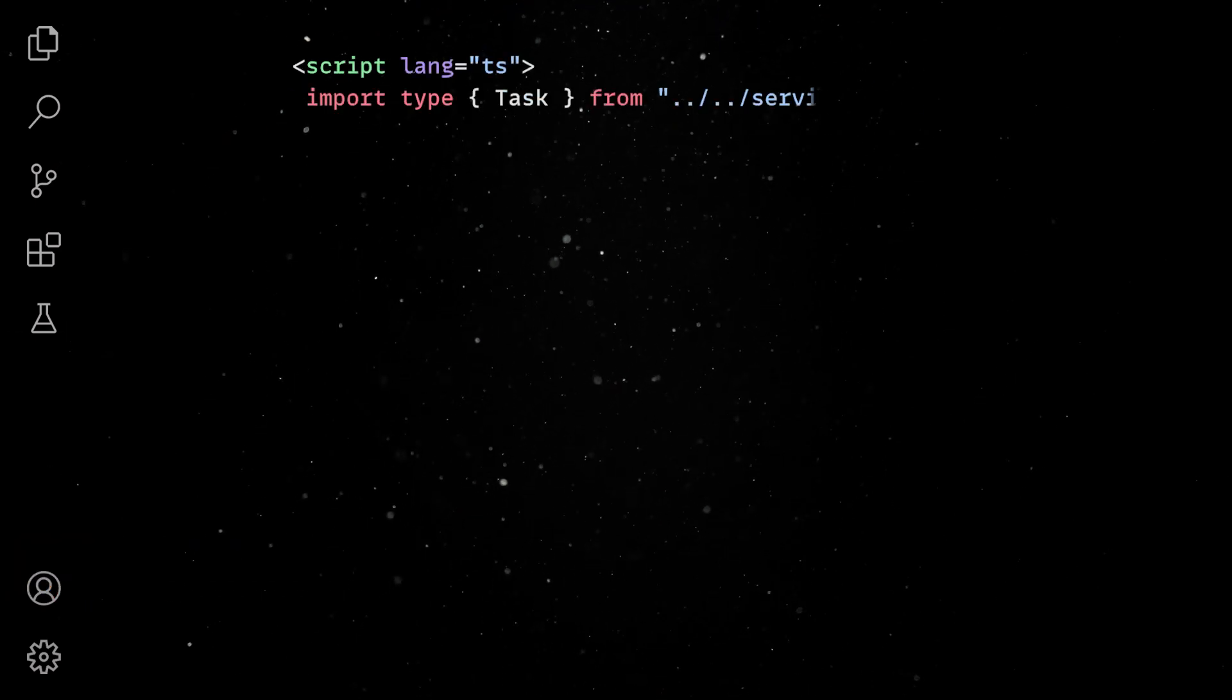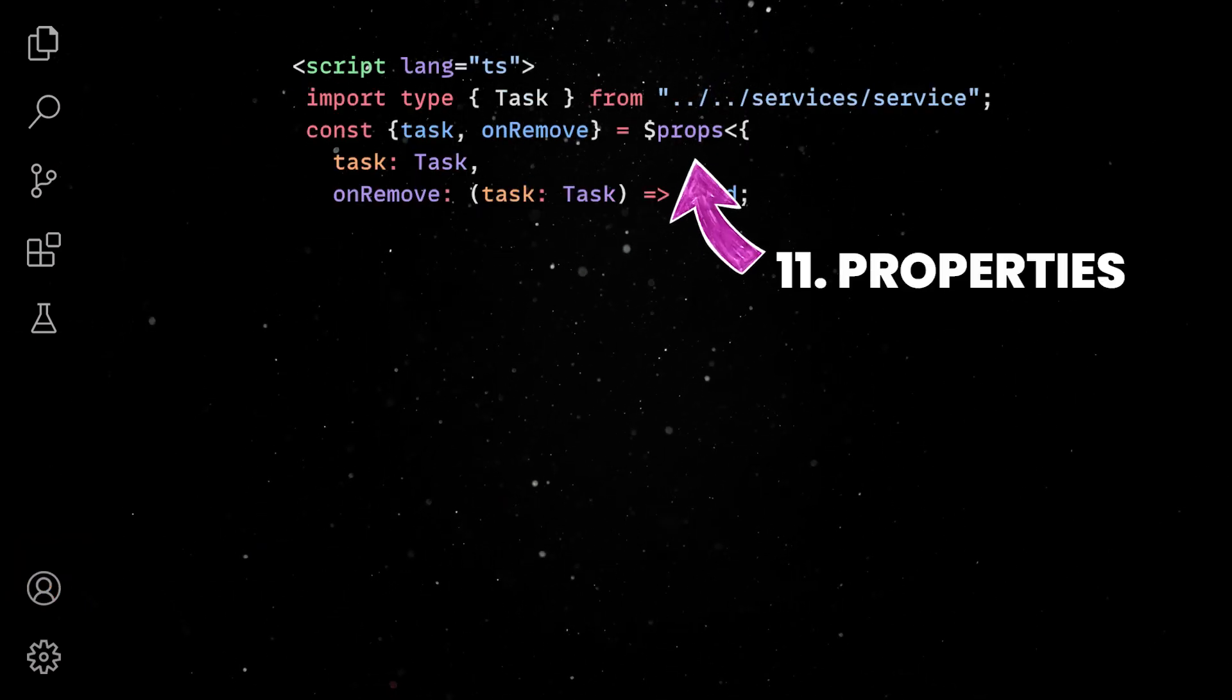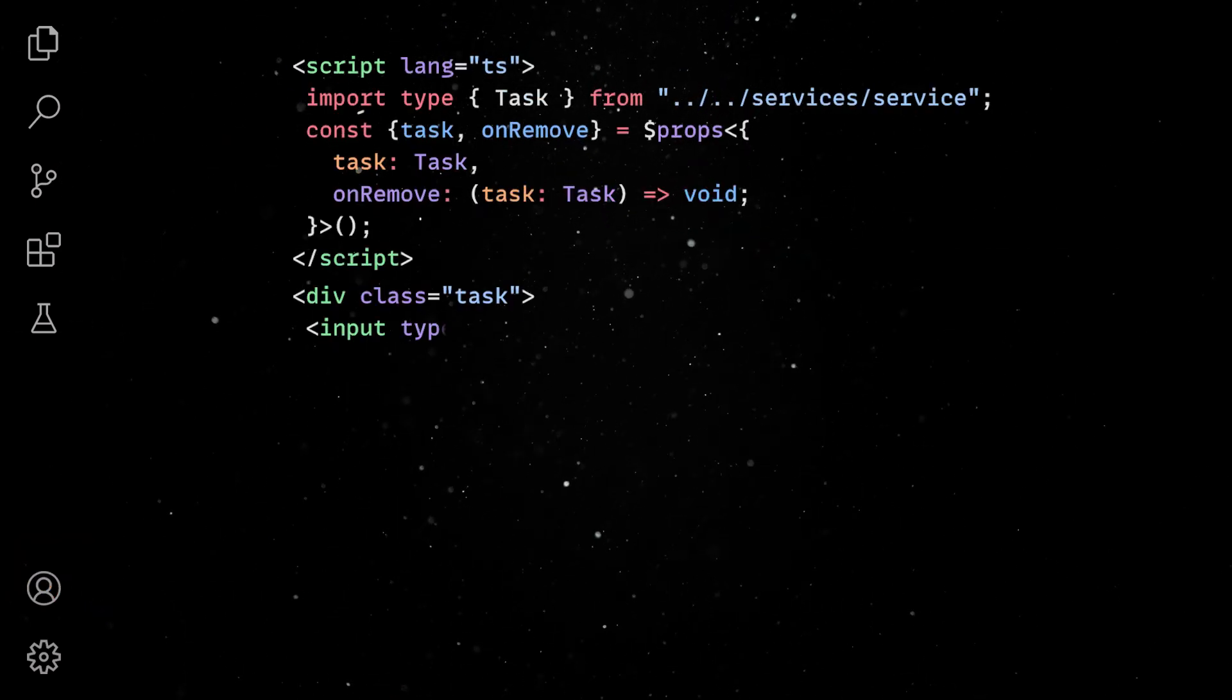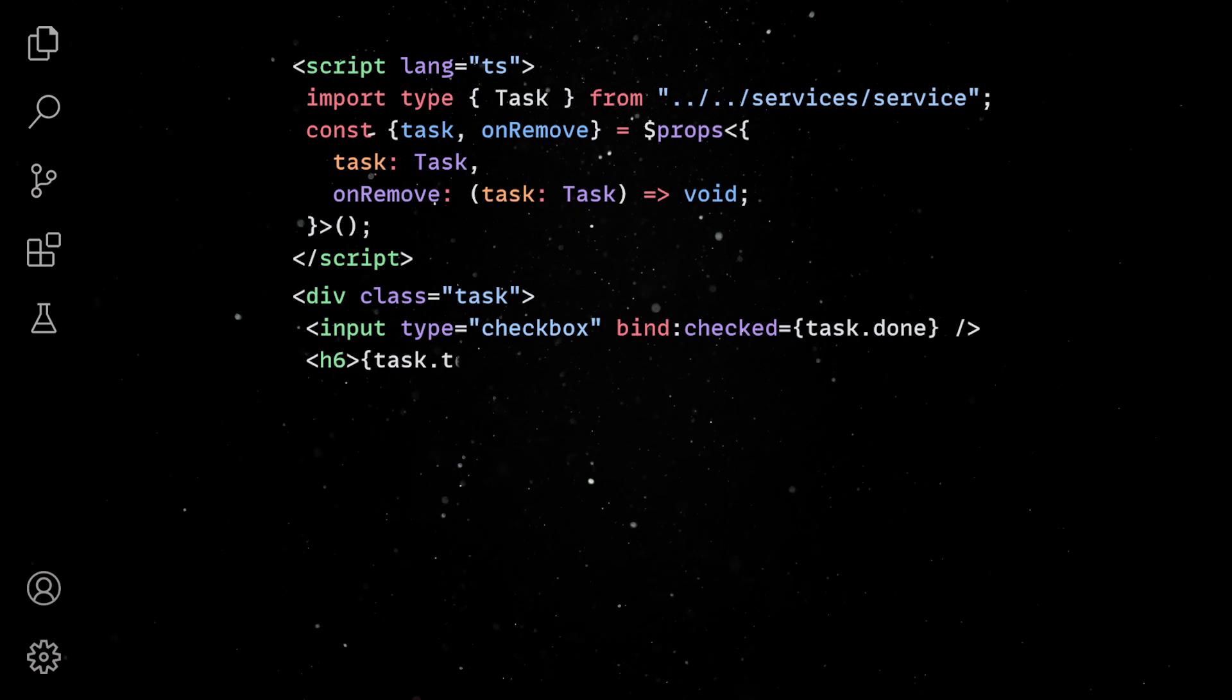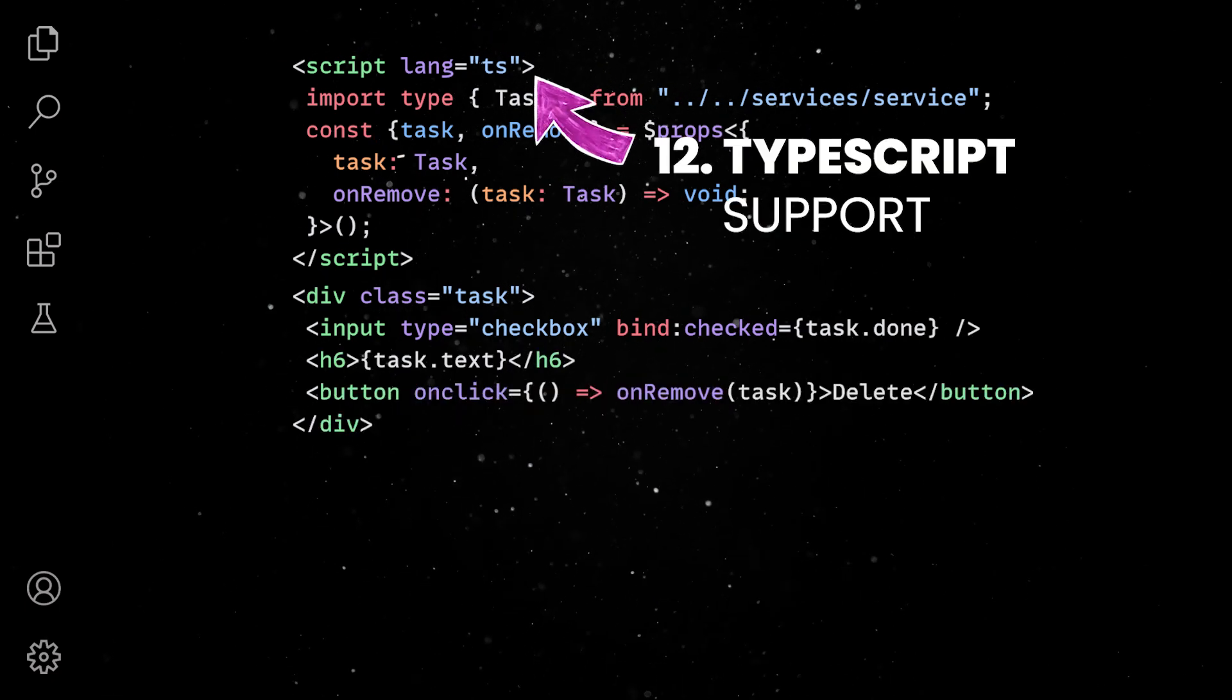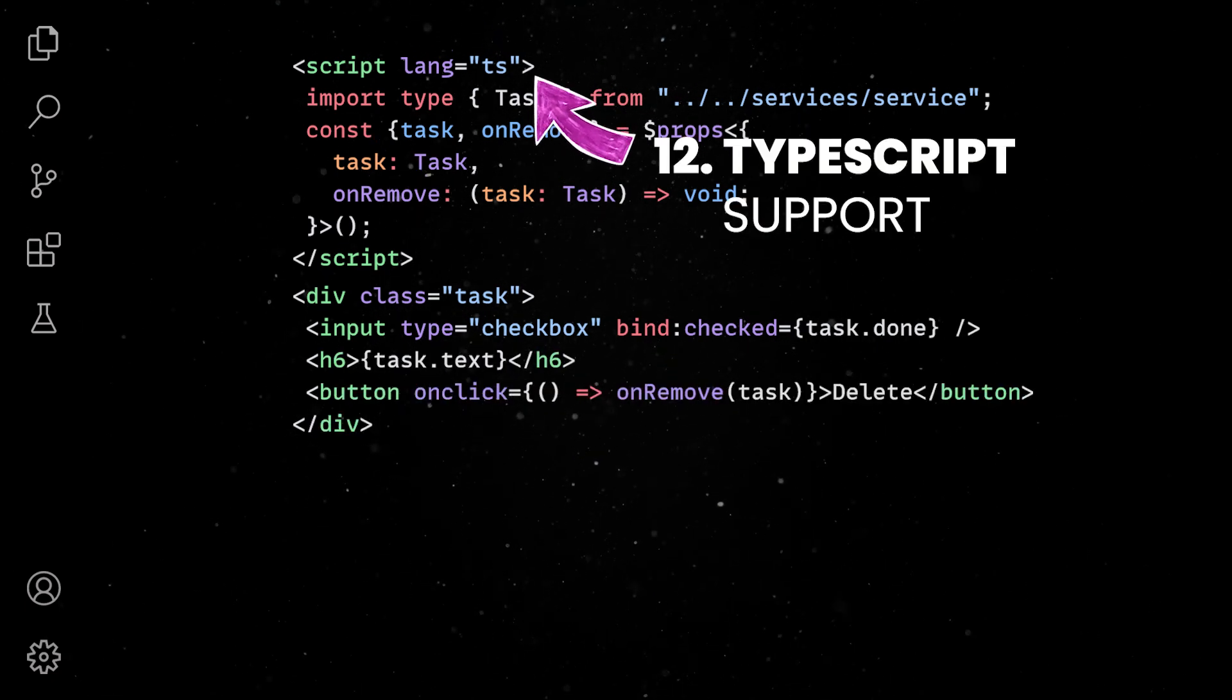In the new task line file component, we'll use the properties hook to retrieve the information and render that in the DOM. Note that Svelte offers native TypeScript support, but you have to specify it in your script tag.